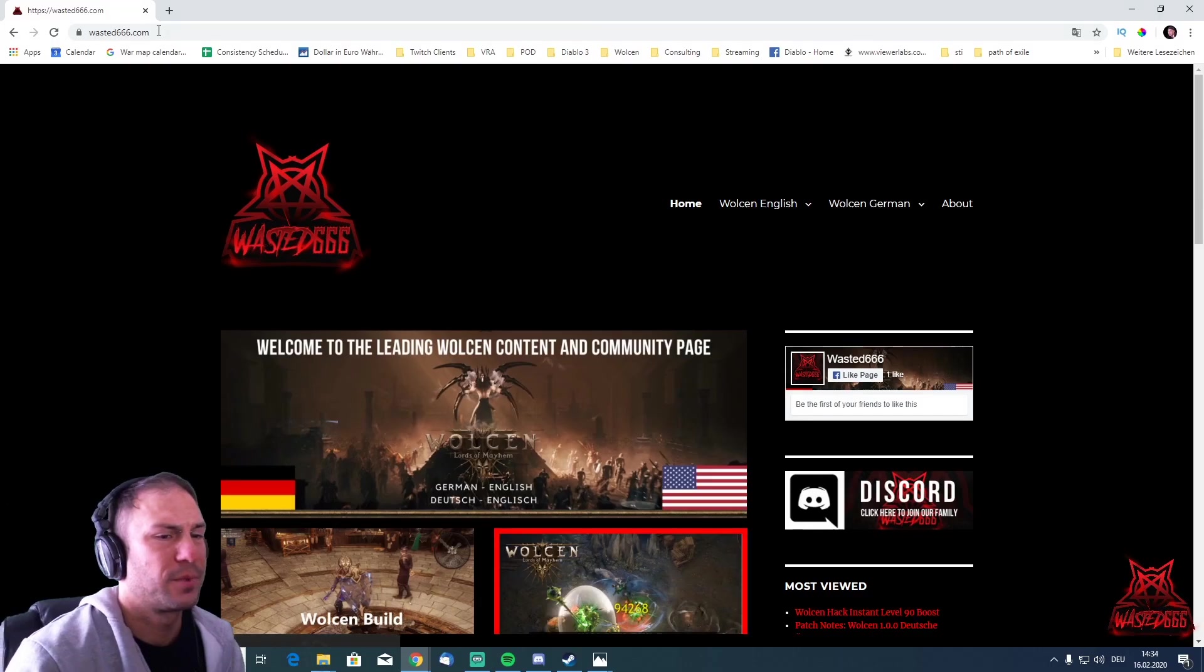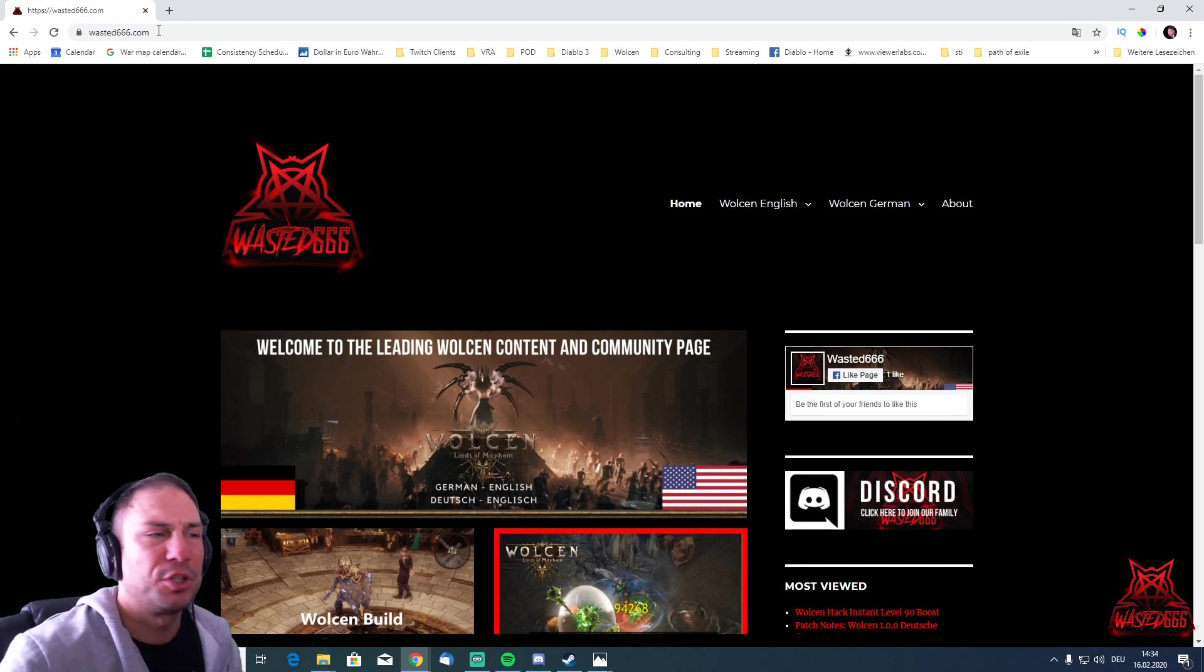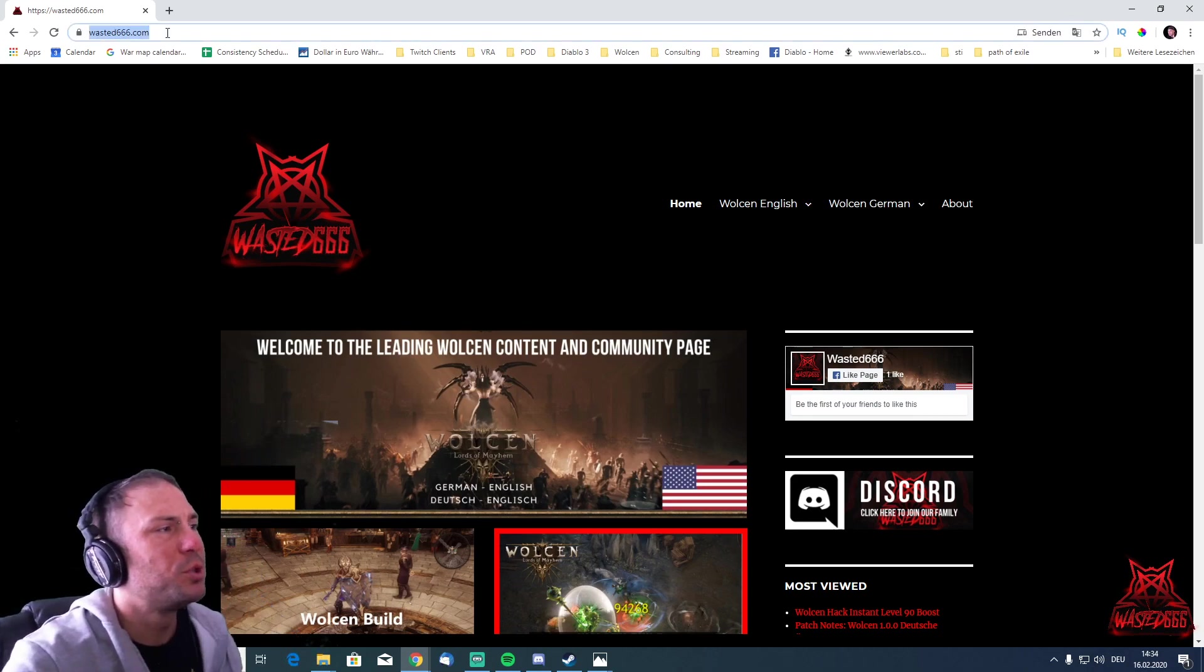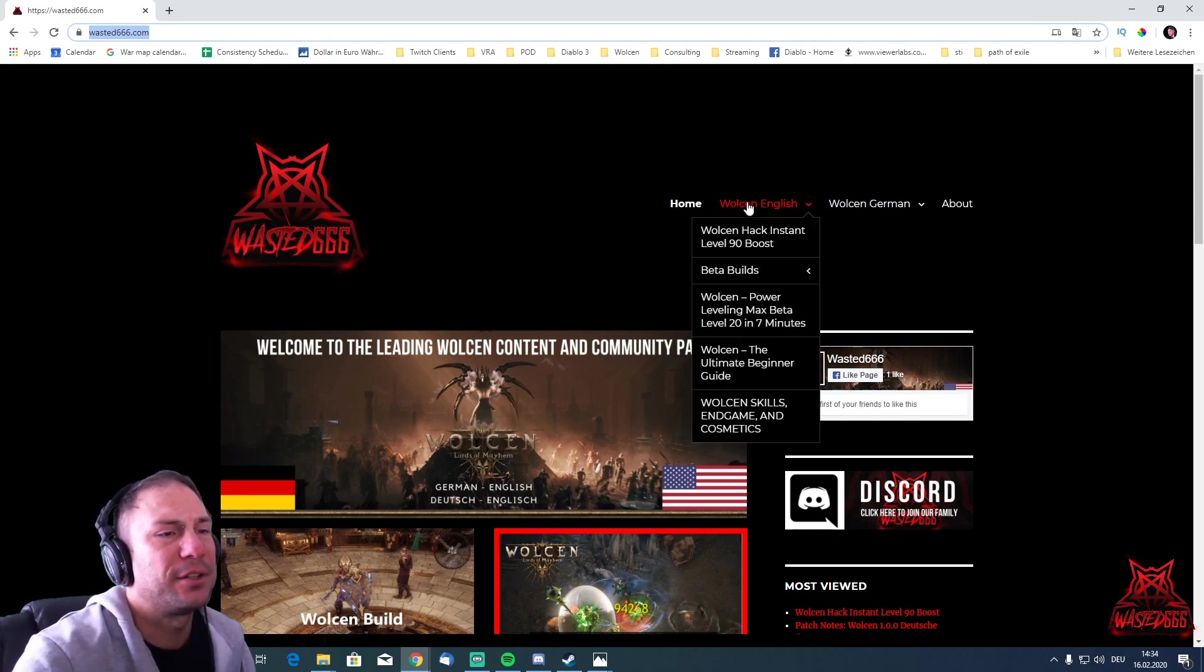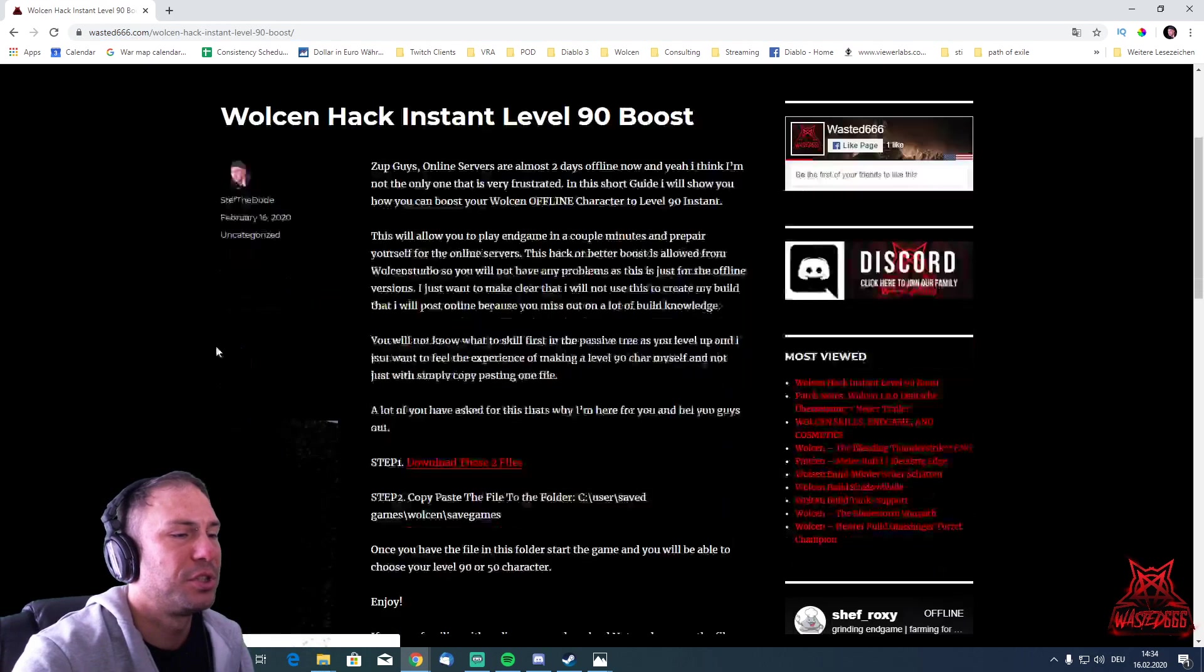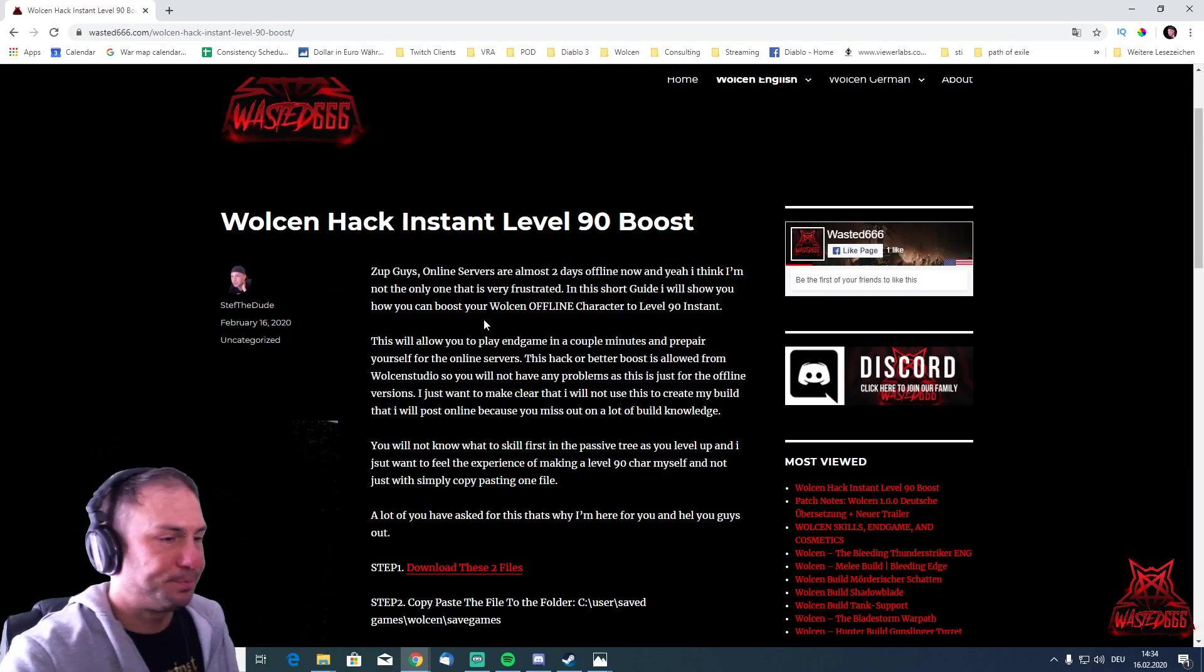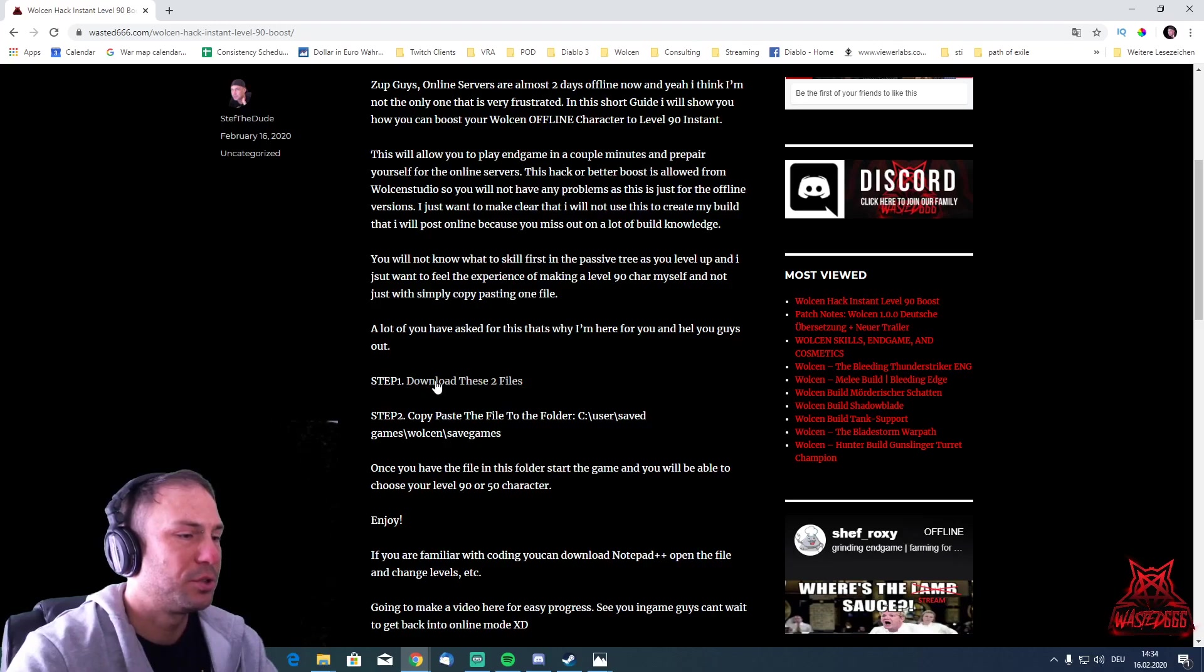Okay guys, we are here on the desktop. Now what you're going to do is open your browser, visit wasted666.com, and head over to Wolcen English, Wolcen Hack Instant Level 90 Boost. This is our latest post.